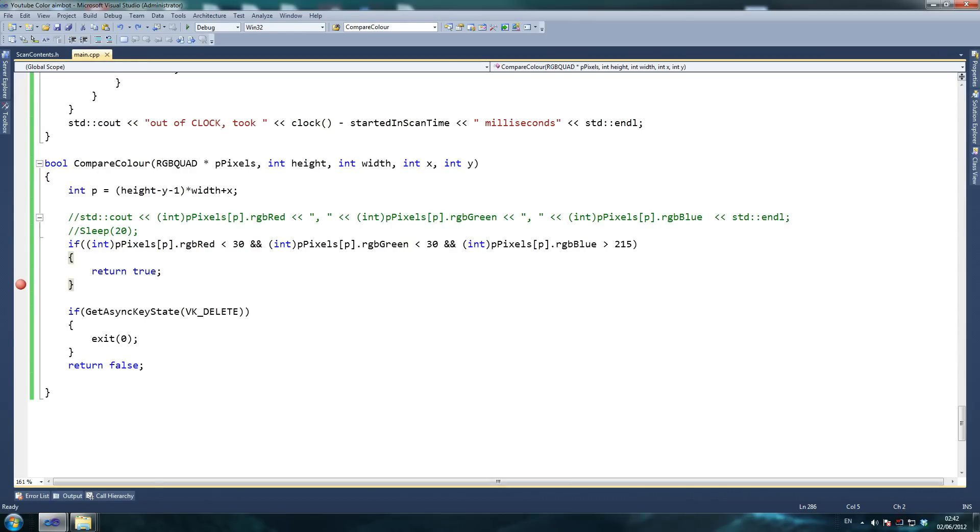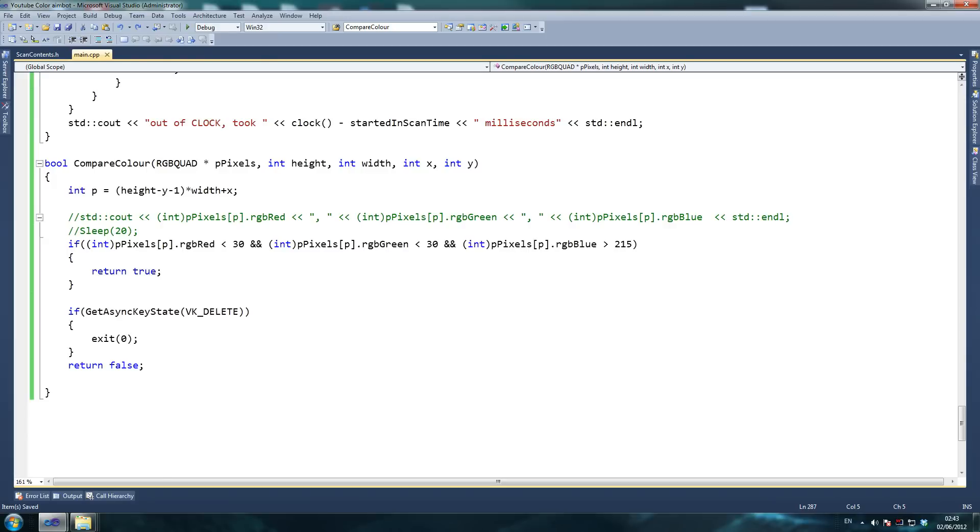Well guys, I just found out the weirdest thing ever. While I was testing this and comparing it to my previous version, the reason why I have such jittery behavior before is because it was taking about double to triple the time. So instead of taking around 40 to 50 milliseconds, it was taking approximately 150 milliseconds.